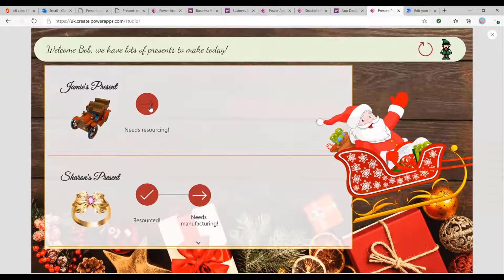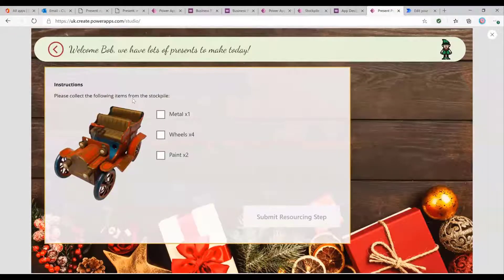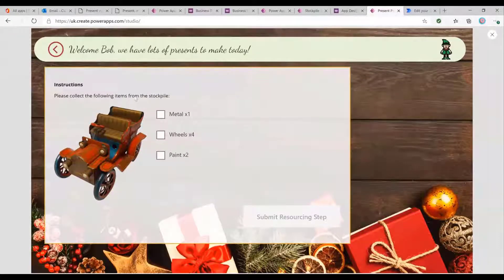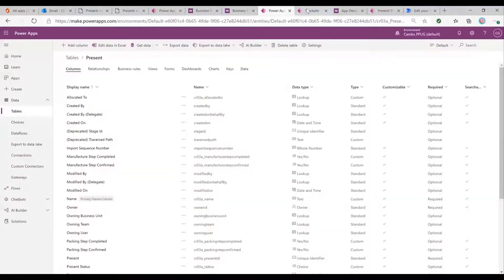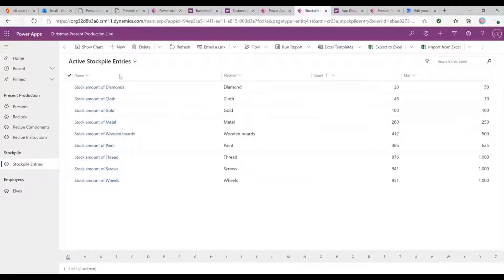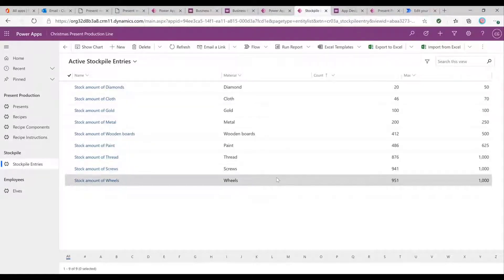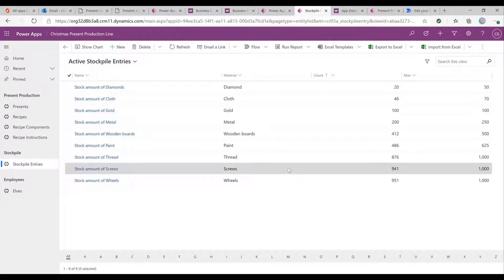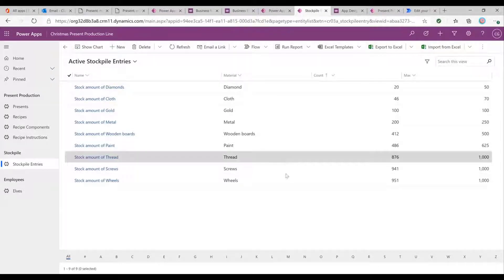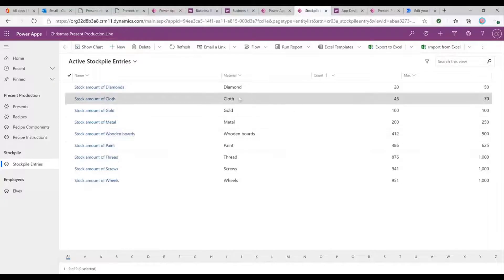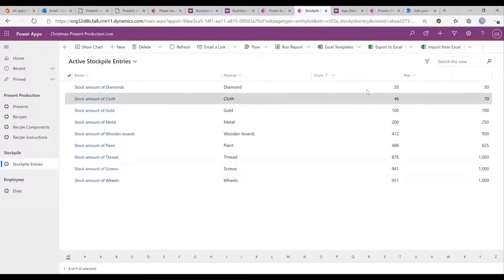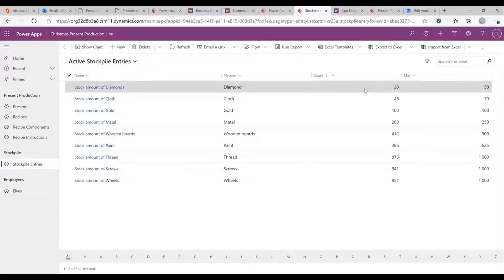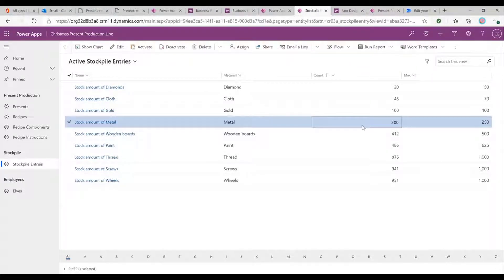So let's have a look at the needs resourcing steps. So the first thing that Bob needs to do is he needs to go and collect items from a stockpile. And what we have in the system is we've got this stockpile, which has all the different ingredients and components that all the elves have access to. And as the elves are going through and collecting resources for the presents, these items are ticking down. So then Santa or the supervisors can have a check and see what resources they need to get in into the factory.